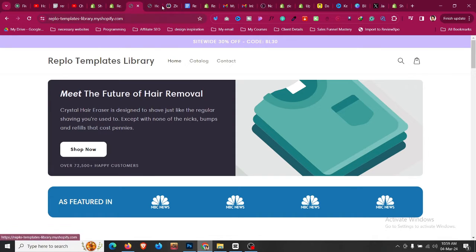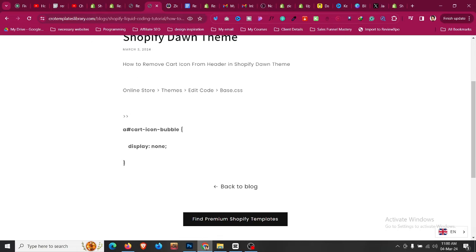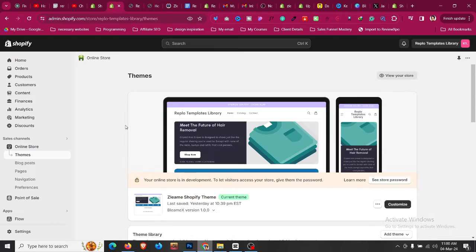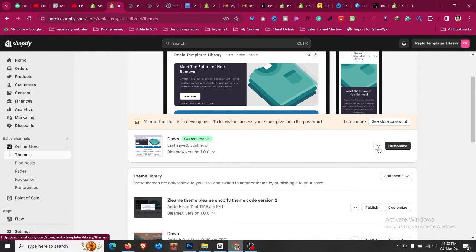The first thing you need to do is click the link in the description. You will find a blog link where you can find a piece of code. Just copy that part of the code from there, then go to your online store, click on themes, and whatever theme you're using, Dawn theme or any free theme, this will work.